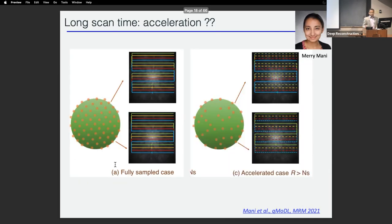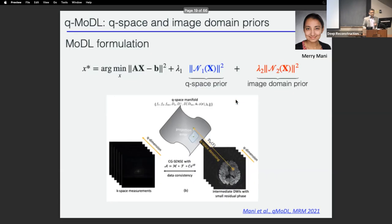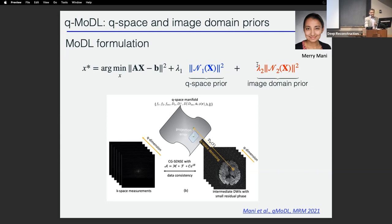We took the standard route and started throwing away information. Rather than collecting all the data, we undersampled Q-space, and even on the samples we kept, we undersampled K-space. So we didn't collect all K-space data for every Q-space sample — essentially doing a K-Q undersample. To solve this, we use a model formulation with two priors: a separable prior using a Q-space prior to regularize along the Q-space dimension and an image domain prior in the image domain.